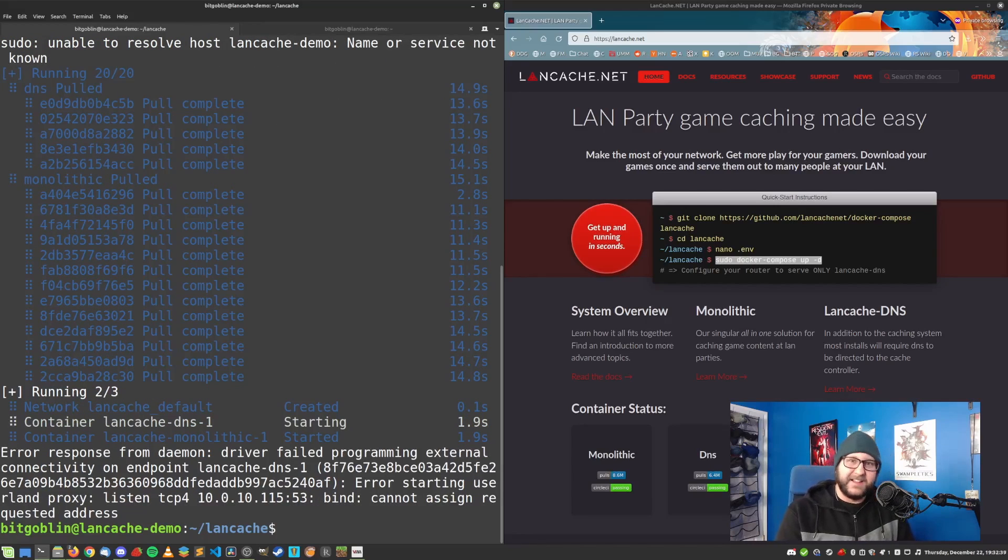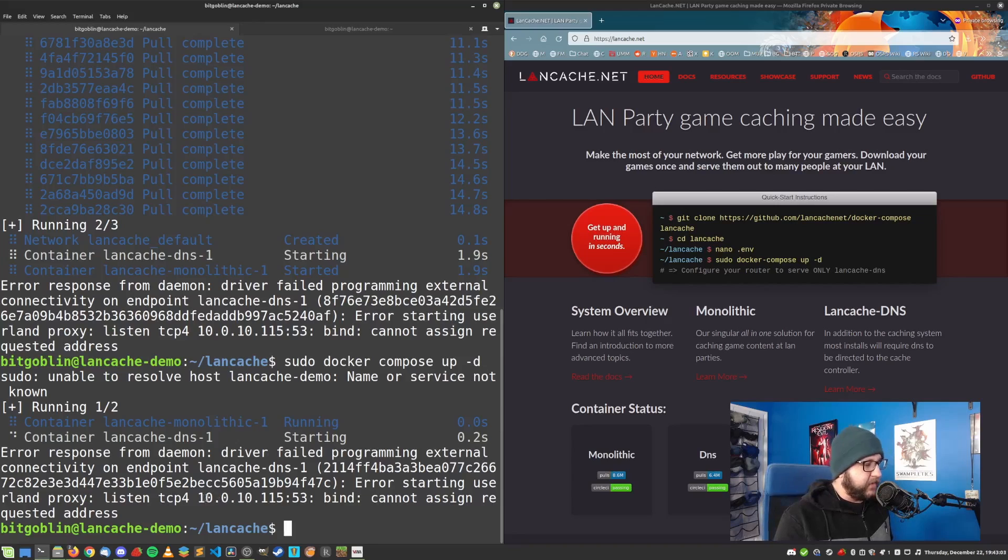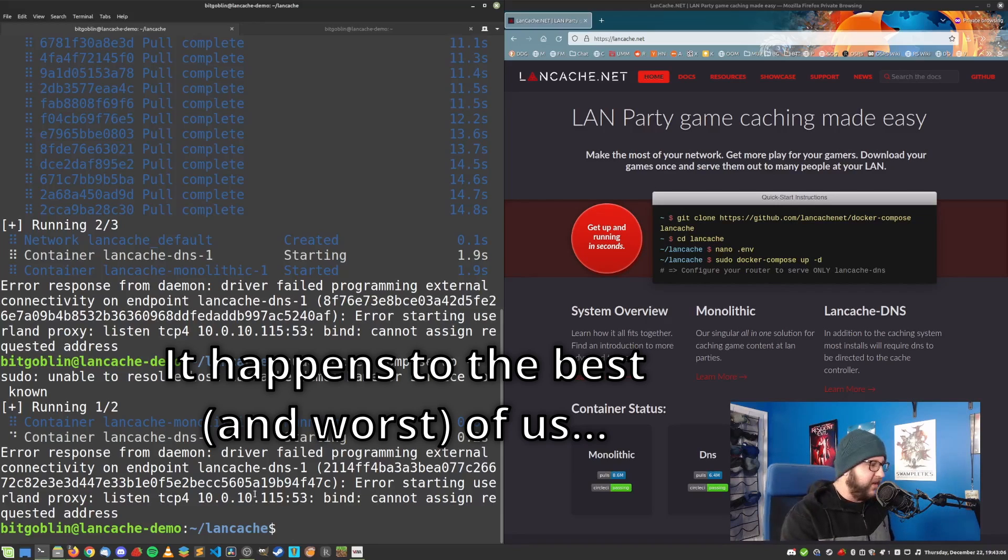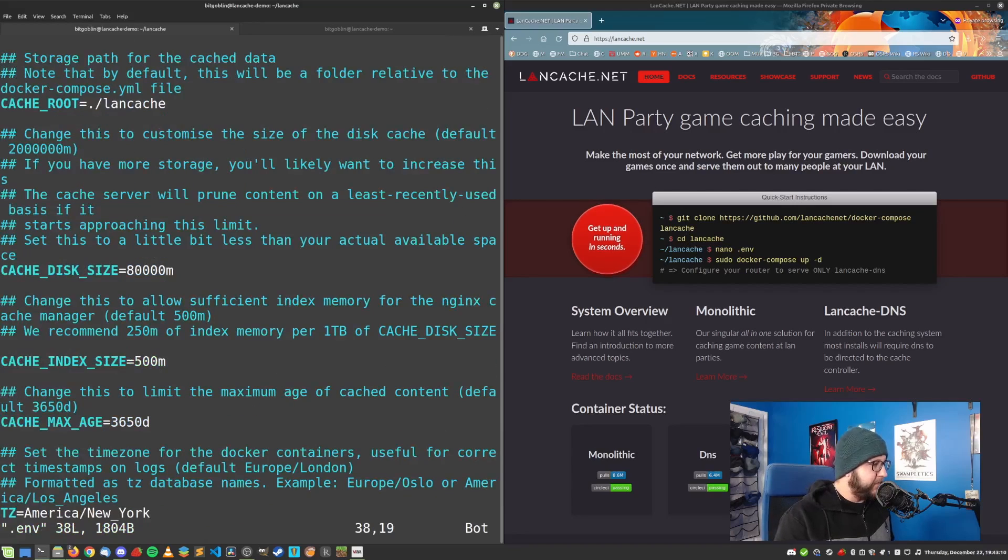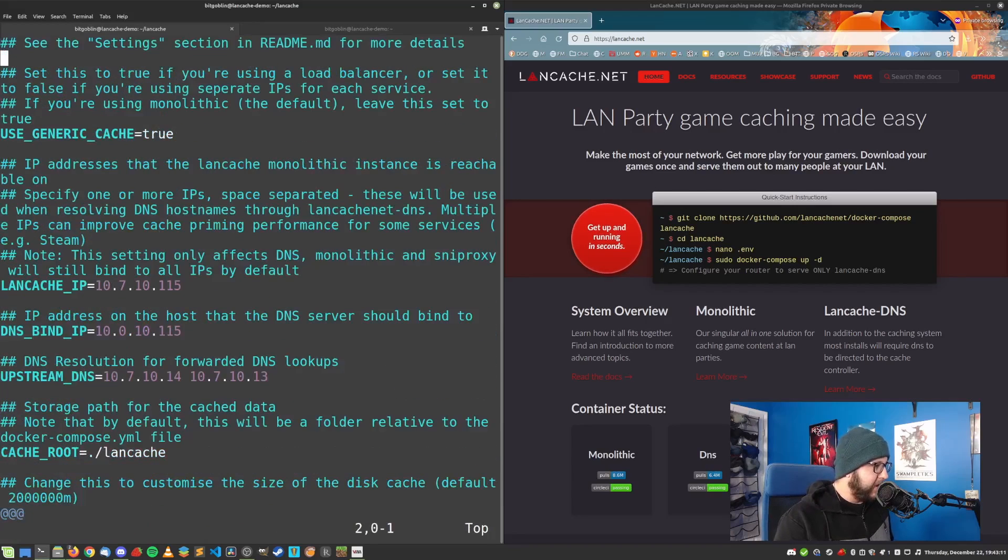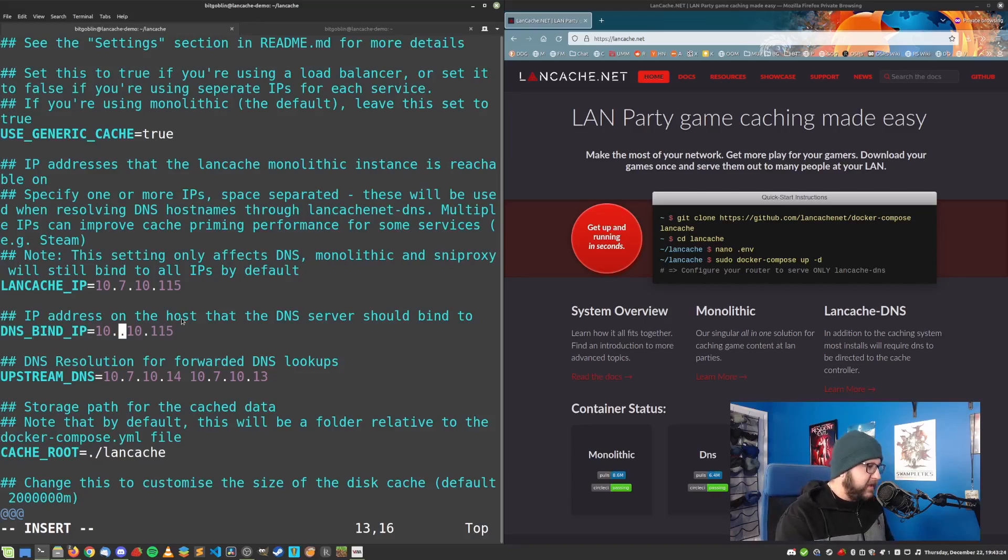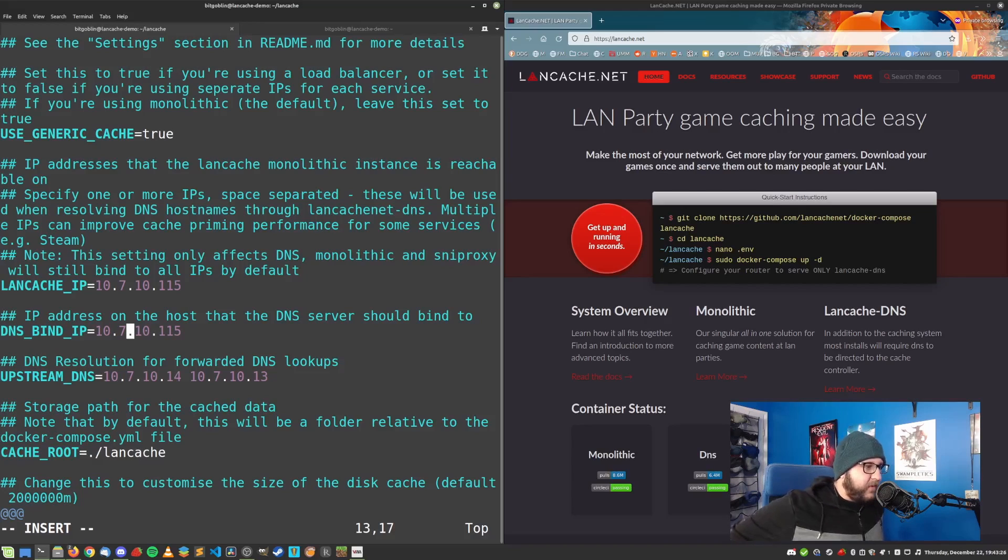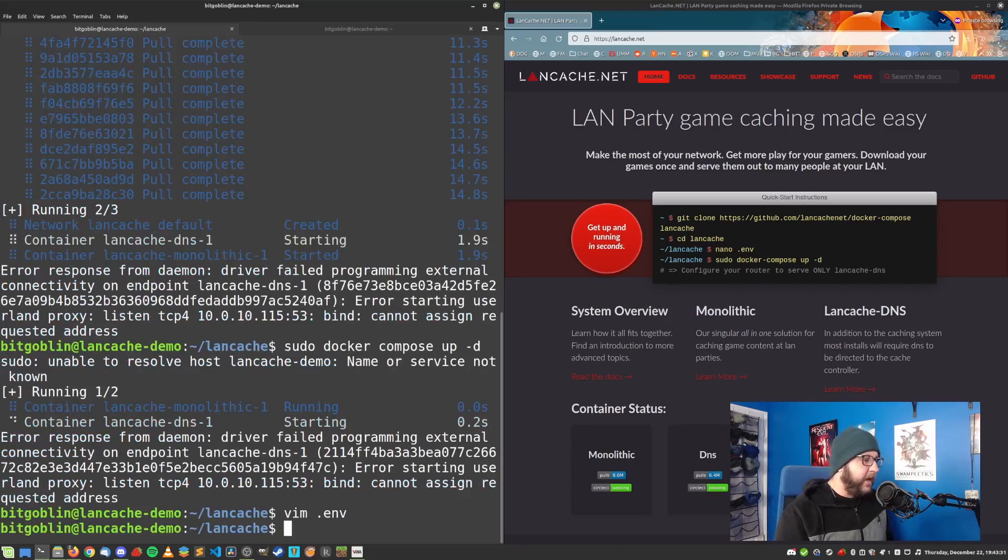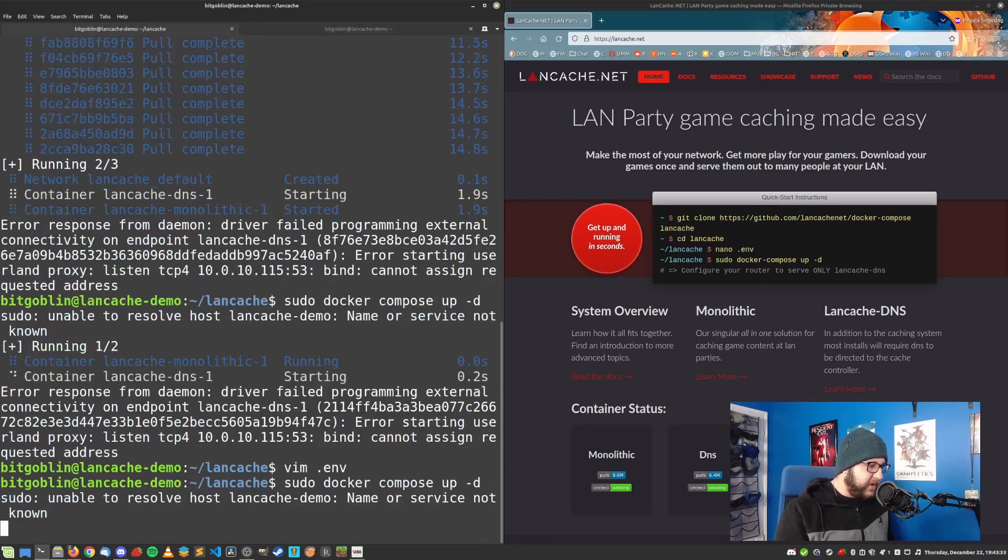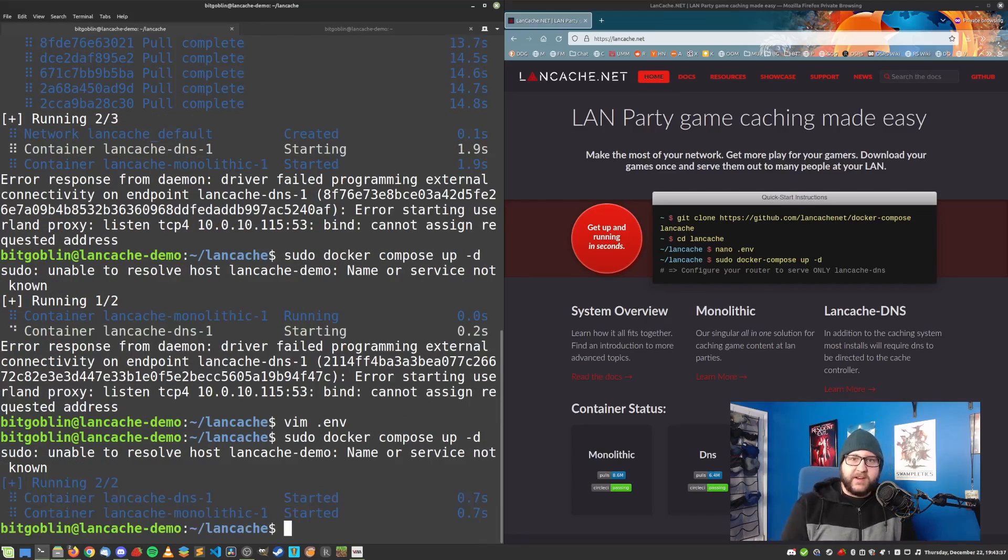And as I say that the container finishes. All right. So I did a little looking around and I kind of realized that I kind of had a typo when I was writing that .env file. So let's open that back up, back up to the top. And what I needed to put in DNS bind IP was 10.7.10.115. Yeah, small little typo. Anyways, let's try that Docker compose command up again. And look at that. Both containers have started.